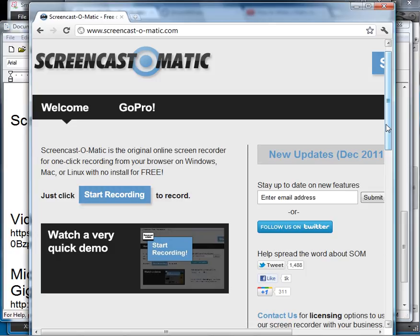It can record the screen. It has a countdown to start. There are some nice features. It's really a matter of preference which one you'd want to use, but either one would do the trick.